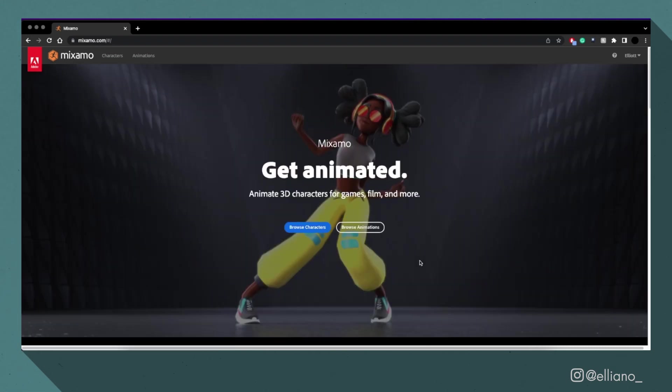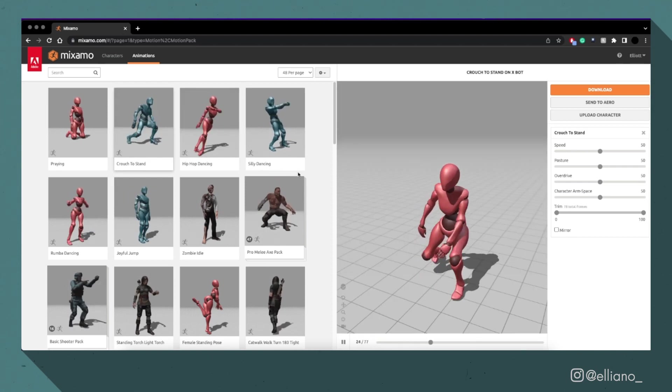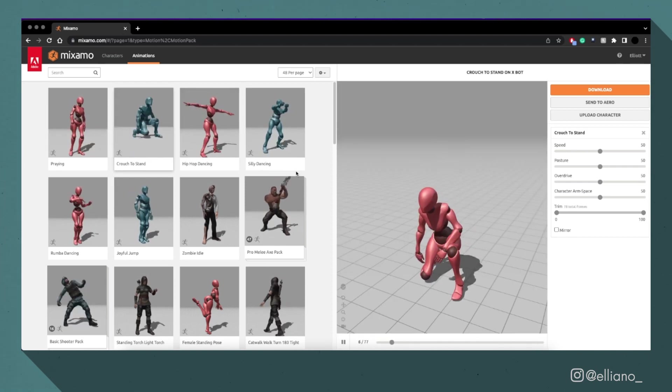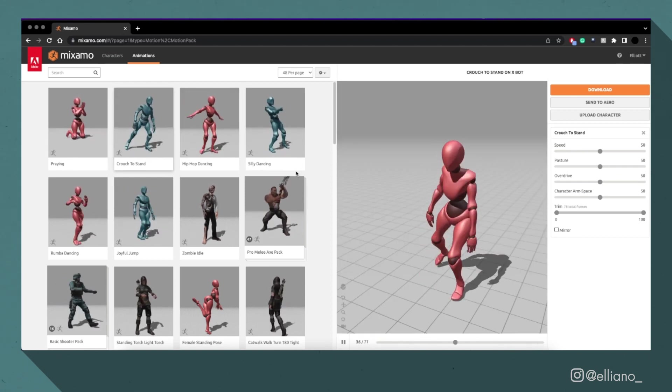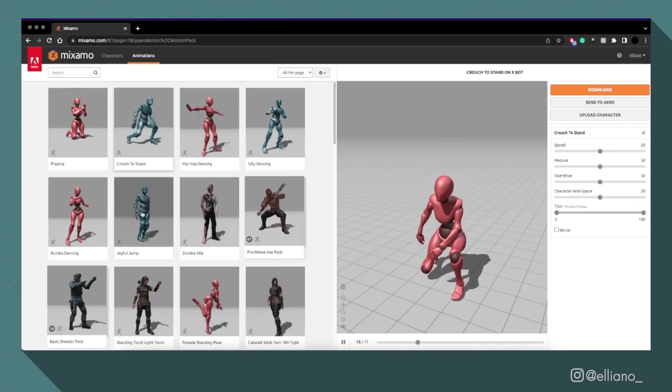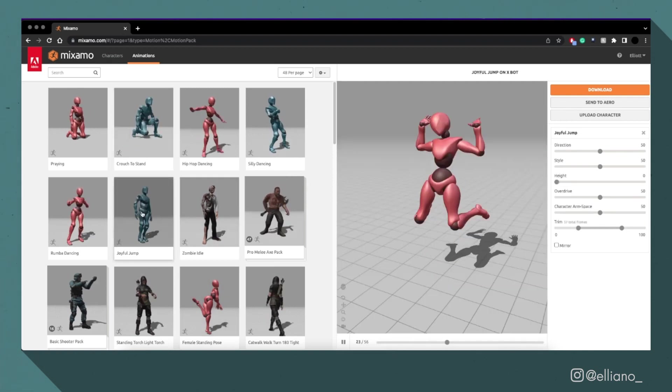The link to the website will be in the description. Mixamo has a variety of pre-made characters available for you to use, but more importantly, it has a wide library of motion-captured animations also available for you to use on your own models.